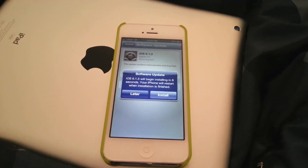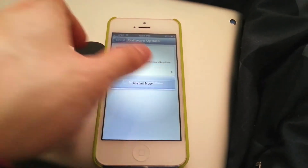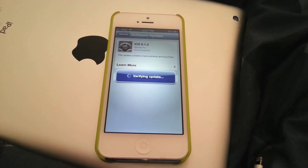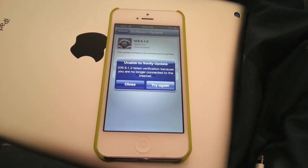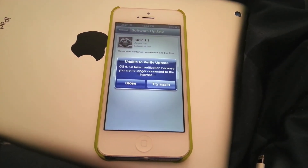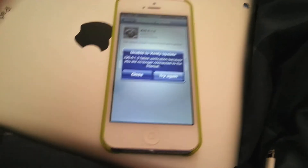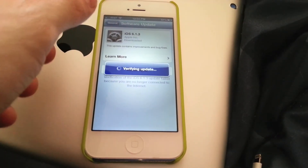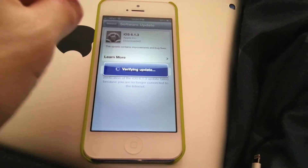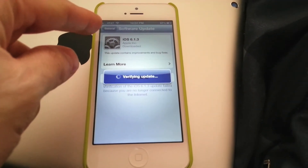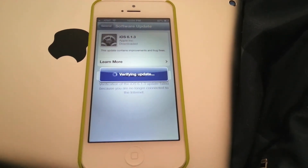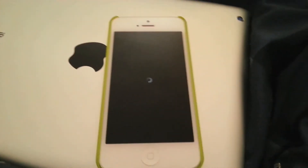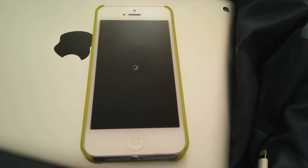So it's just going to begin installing. I'm going to click Install. It's going to verify the update. It says I'm no longer connected to the internet for some reason — we'll try again. Clearly I am connected to the internet, my Wi-Fi is on. Now it's rebooting. It looks like it verified the update.